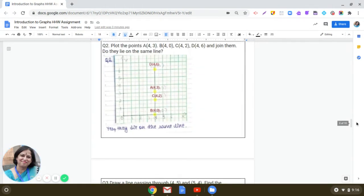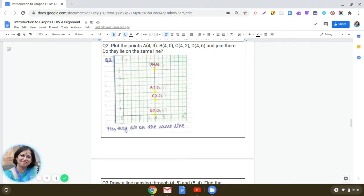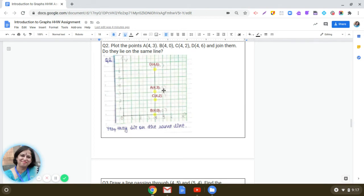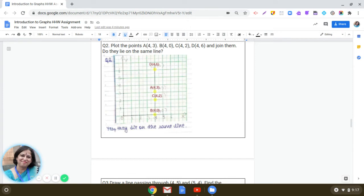This is very interesting. The question is: plot the points A(4,3), B(4,0), C(4,2), D(4,6) and join them. Do they lie on the same line? See how we have done this. First, we have plotted the points A(4,3). You can see the location of A(4,3). Please remember one thing - when you are plotting a point, put a dot and do not put a circle. Put a dot. Dot indicates the location of that point.